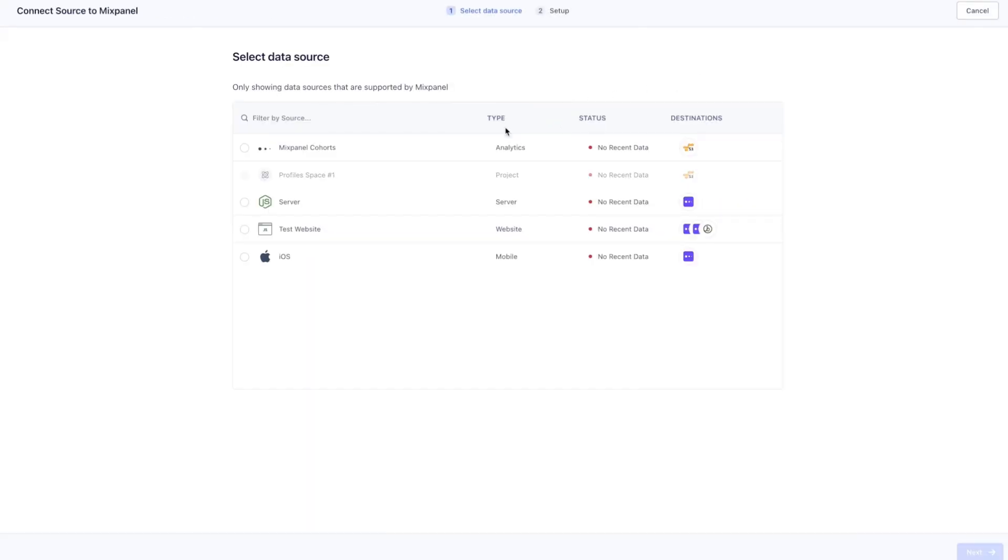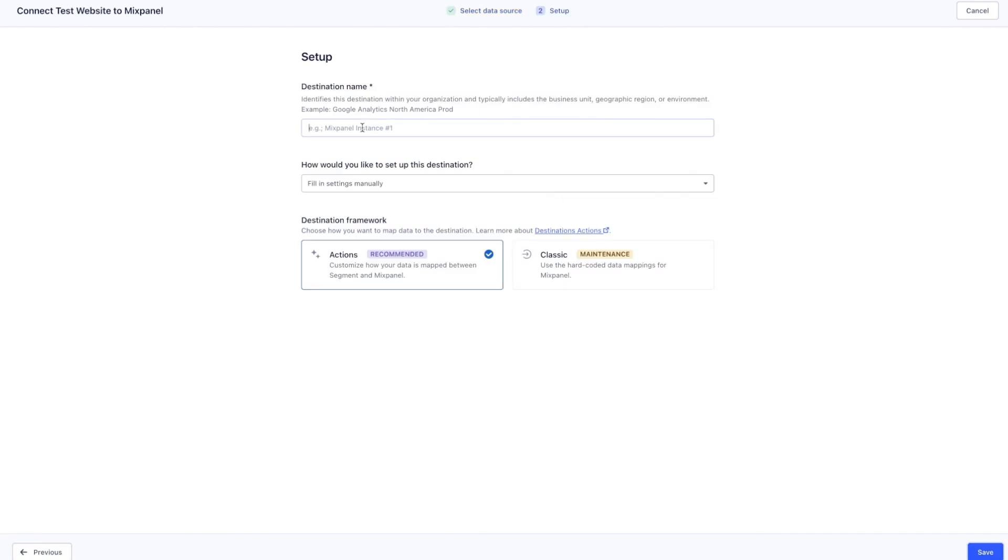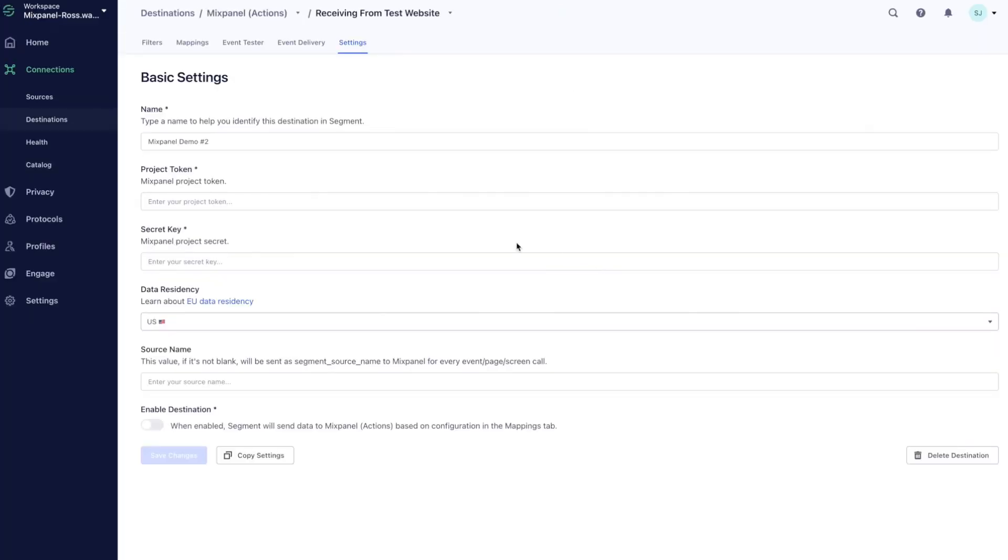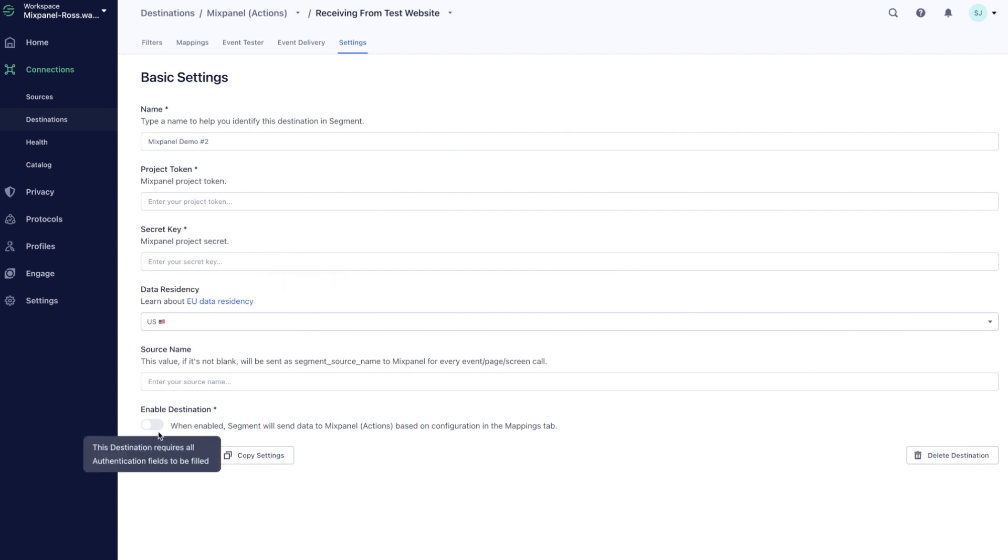For this example, let's configure, select the data source, name this destination, and select our destination framework. As you can see, there are only a couple of configuration points that we need to input to then enable this destination.